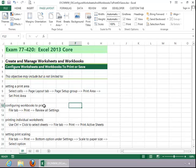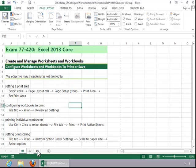To print individual worksheets, you need to select the sheets. By default, only one sheet is selected. If you need to print more than one sheet, hold down the Control key and select Additional Sheets.